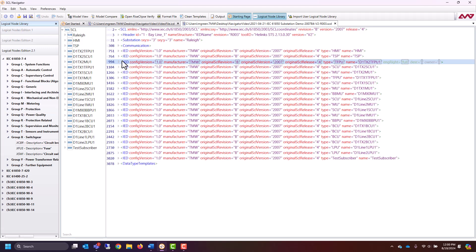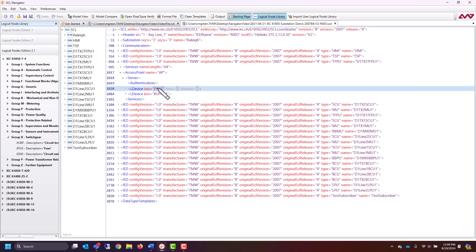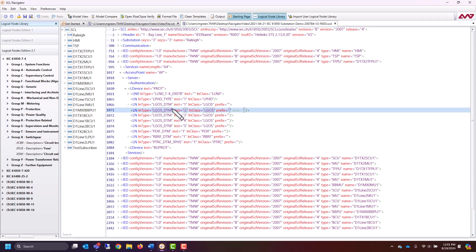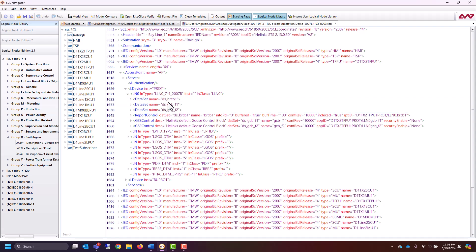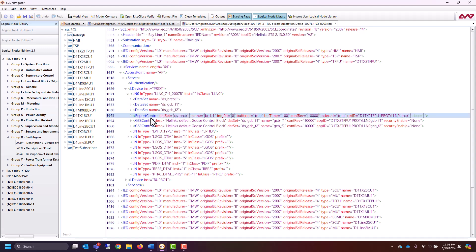We can move inside one of our IEDs, into the access point, then the server, and we can see there are two different protection logical devices. Going into the first one, we can see all of the logical nodes inside that logical device. Going into LLN0, we can see there are three different datasets. This file uses a naming convention where datasets start with 'DS', followed by whether they're used in a buffered report control block or a GOOSE control block. Sure enough, these datasets are used in a report control block or GOOSE as well.